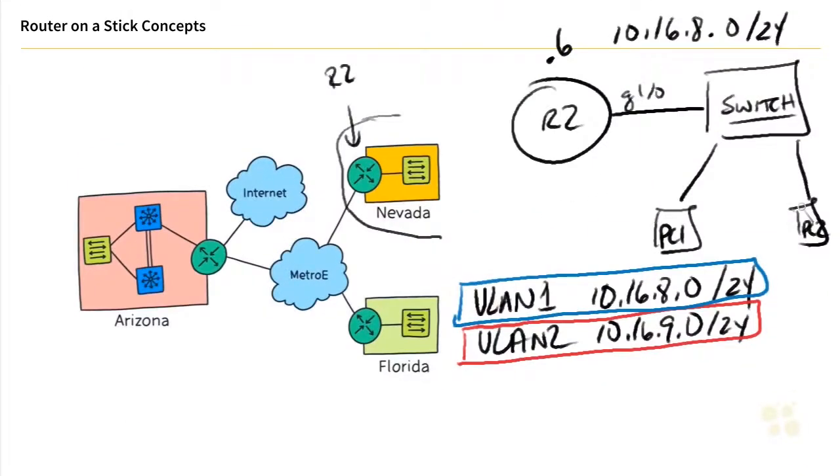So I've got a question for you. How do we control? If we want PC1 to be in VLAN 1 and PC2 and VLAN 2, how do we control which VLAN a computer is in? And if you're saying, well, Keith, it's pretty simple.